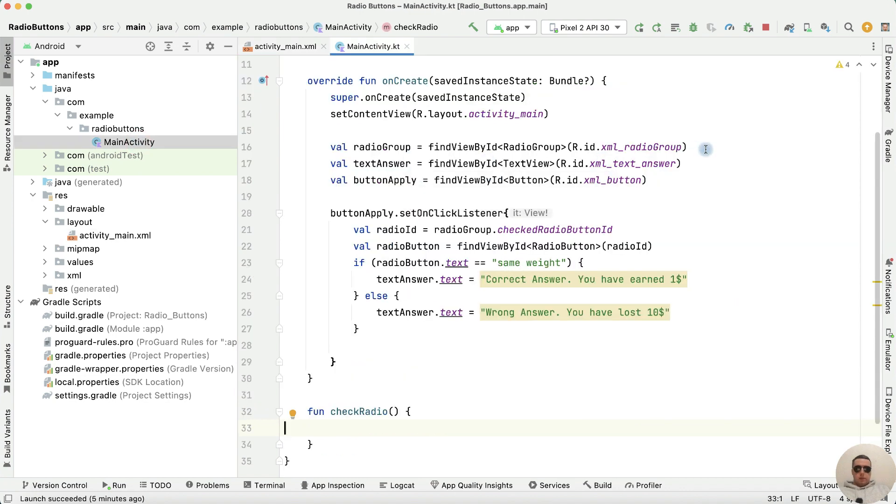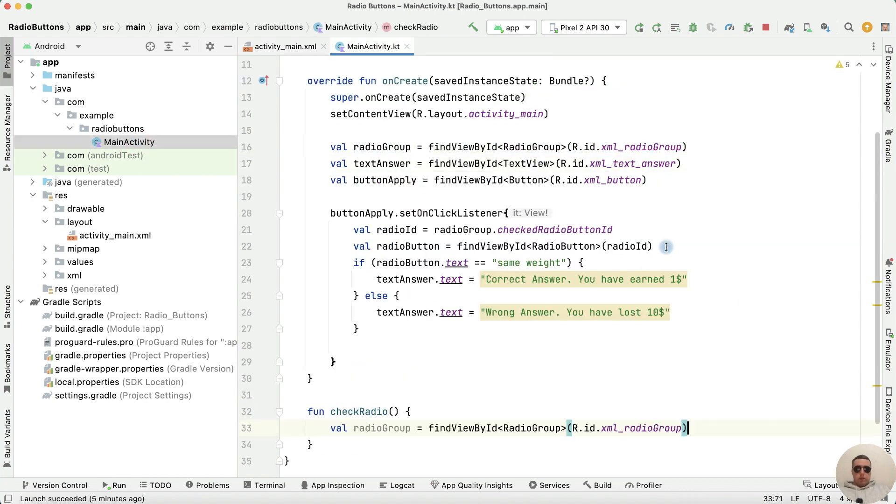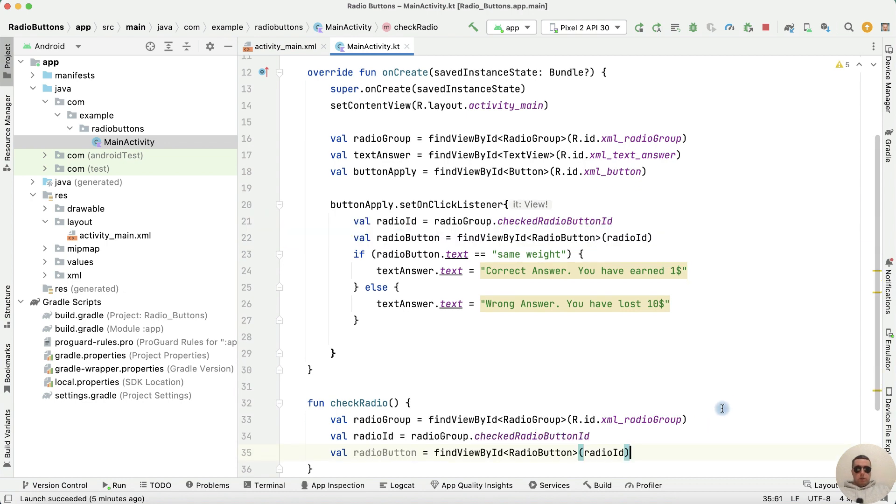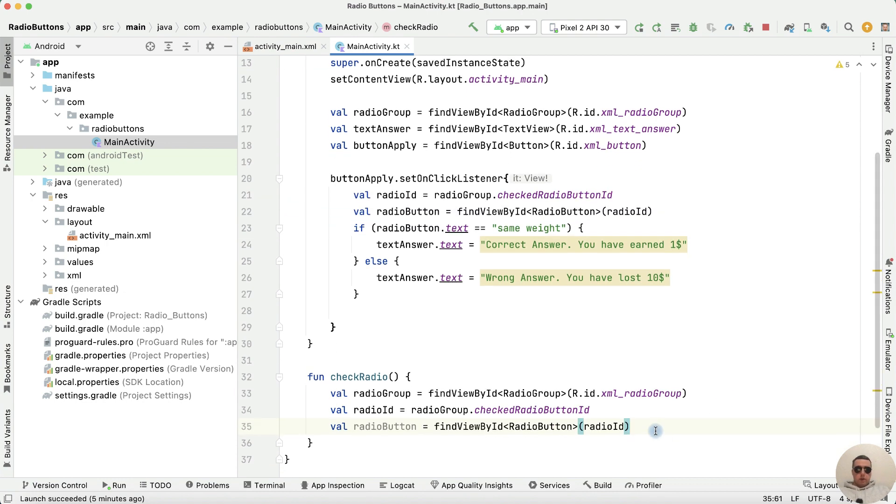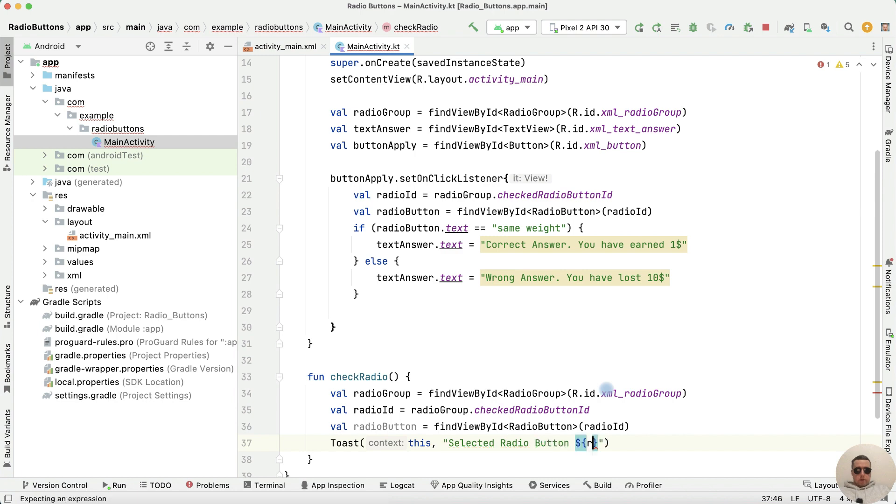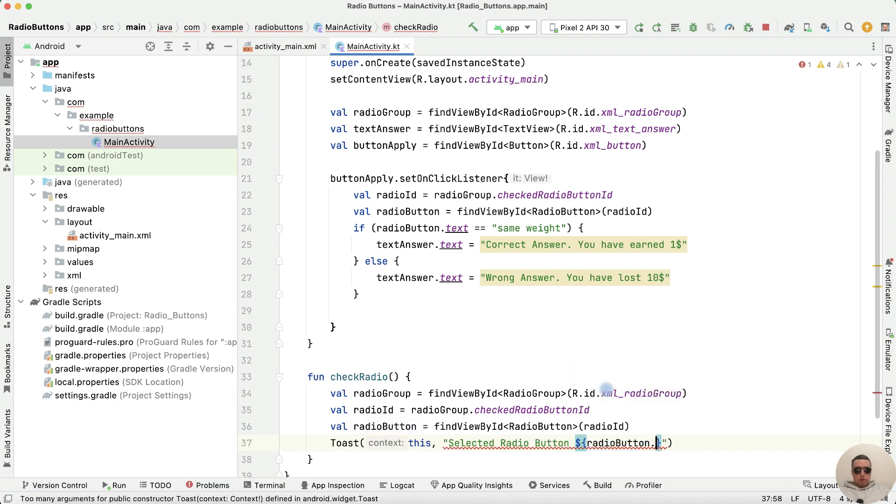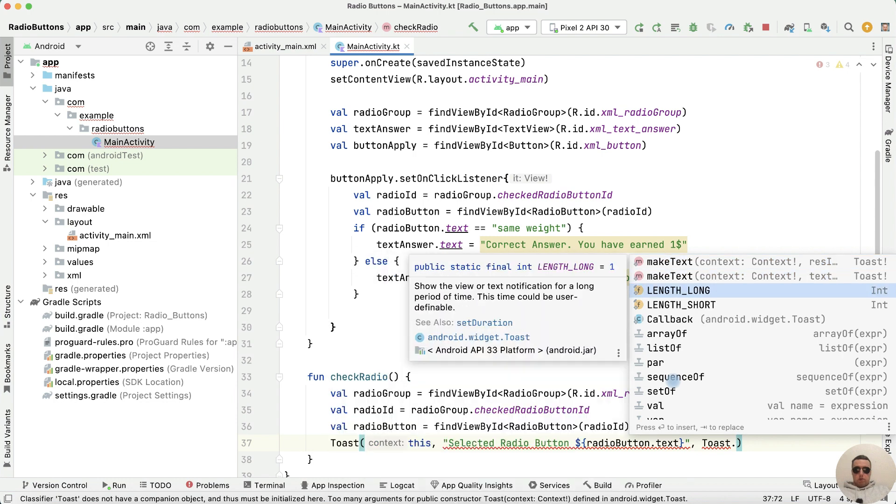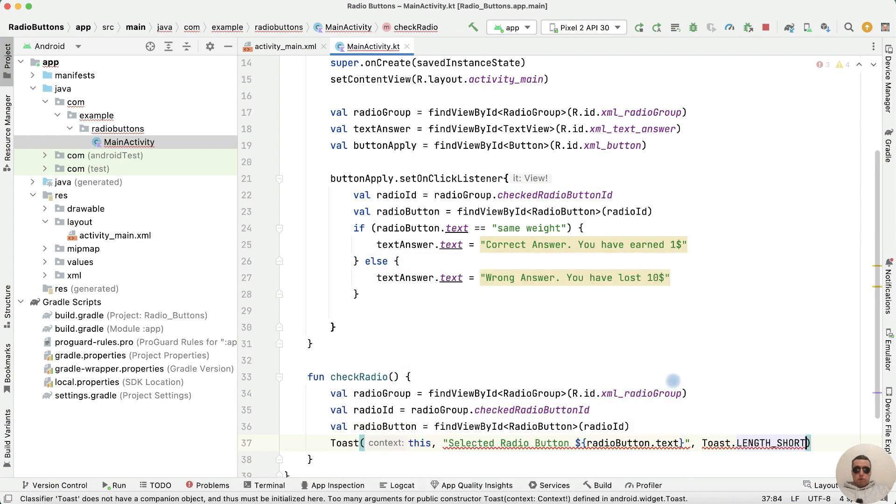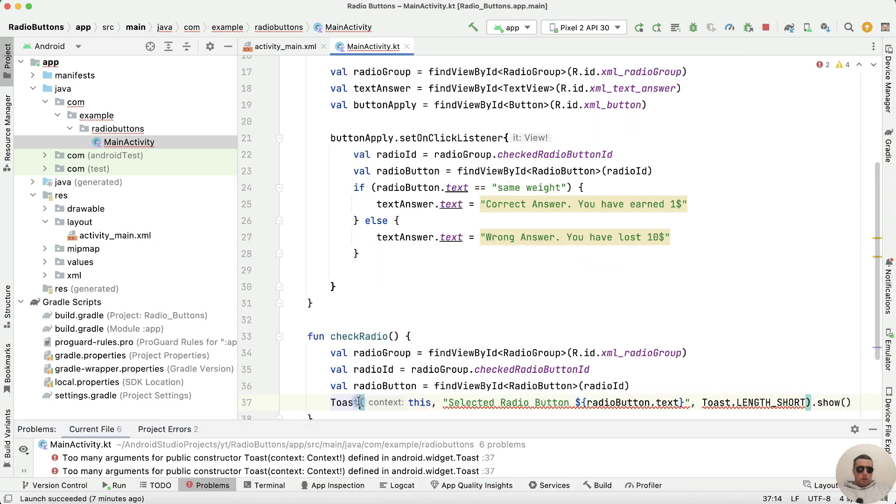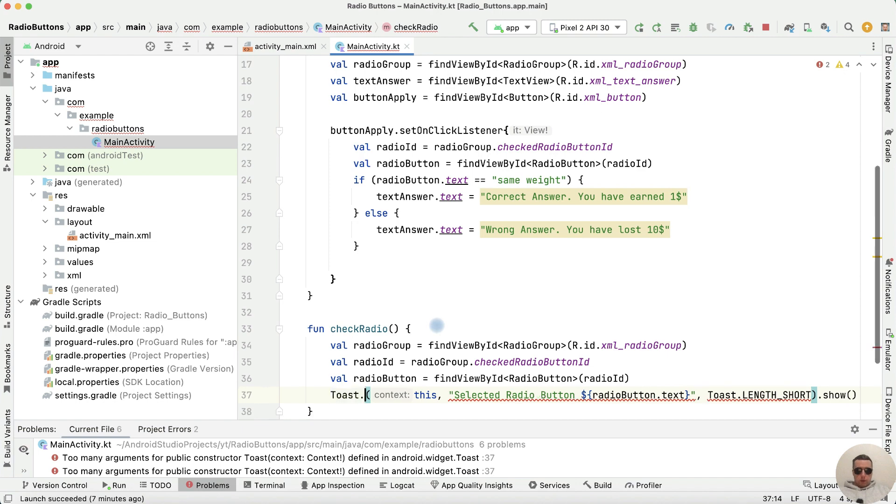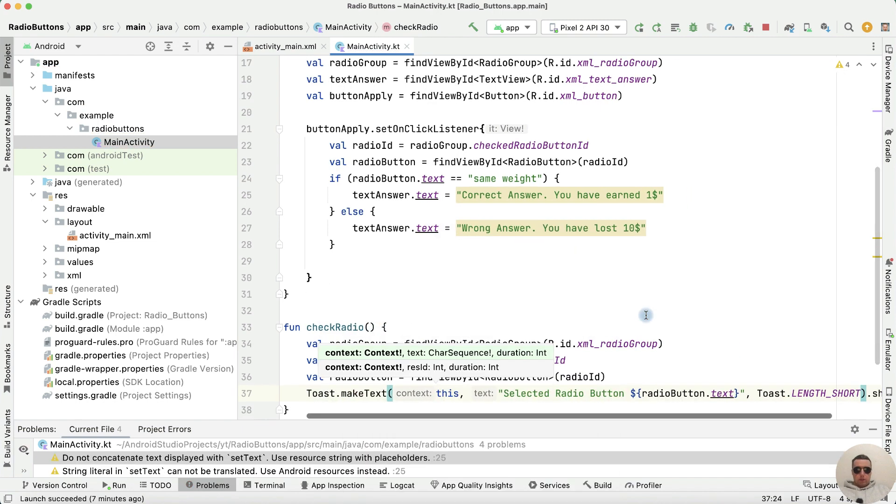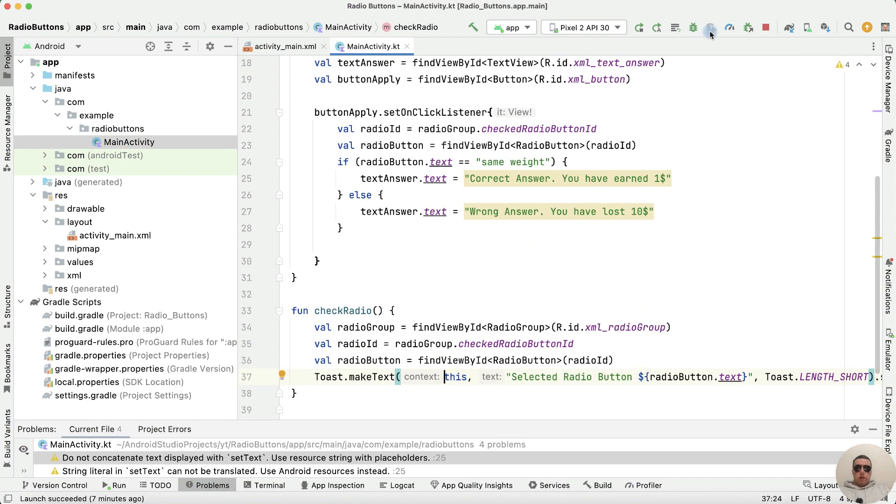Add radio group, radioId and radioButton here. When the button is checked, add a toast message. Toast this, selected radio button, radioButton dot text, then length of toast message short or long, and show it. Add Toast dot makeText here.